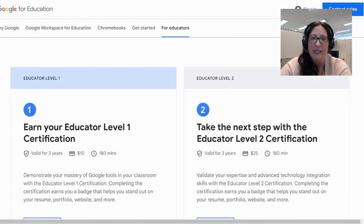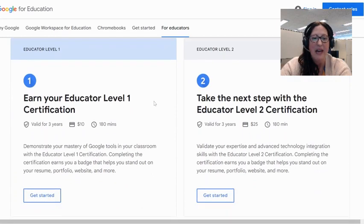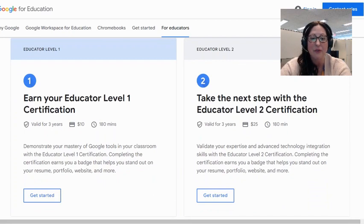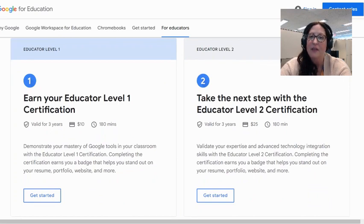We encourage our EdTech leads to be Google Certified Educators. This is the information about Educator Level 1 — demonstrating mastery of Google tools in your classroom. Completing the certification earns this badge. The cost is $10 US.